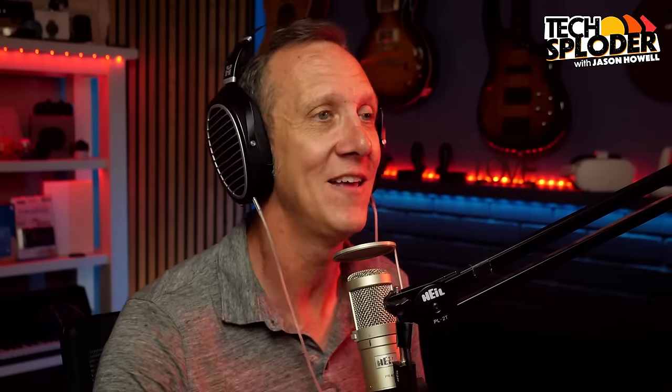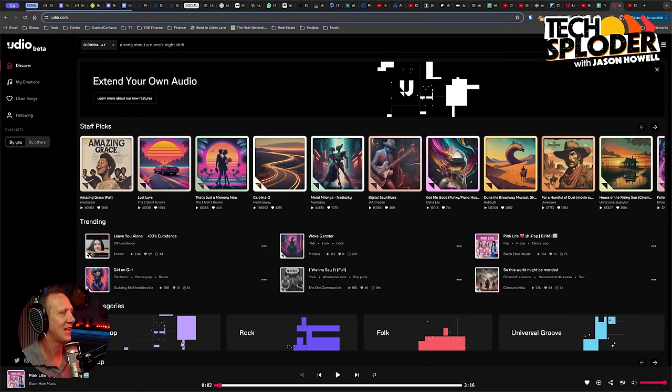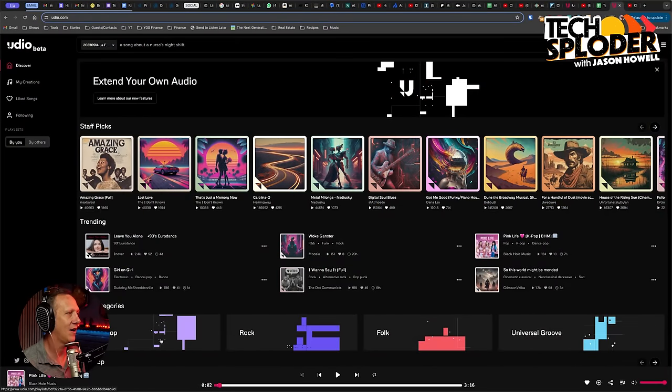I'm very curious to know what Udio — however you want to pronounce it — will do when processing music that I've written. And it's mine, so I own it, so why the heck not? I haven't tested this yet, so we're all going to experience this together. Let's jump on in and use the tool and check it out.